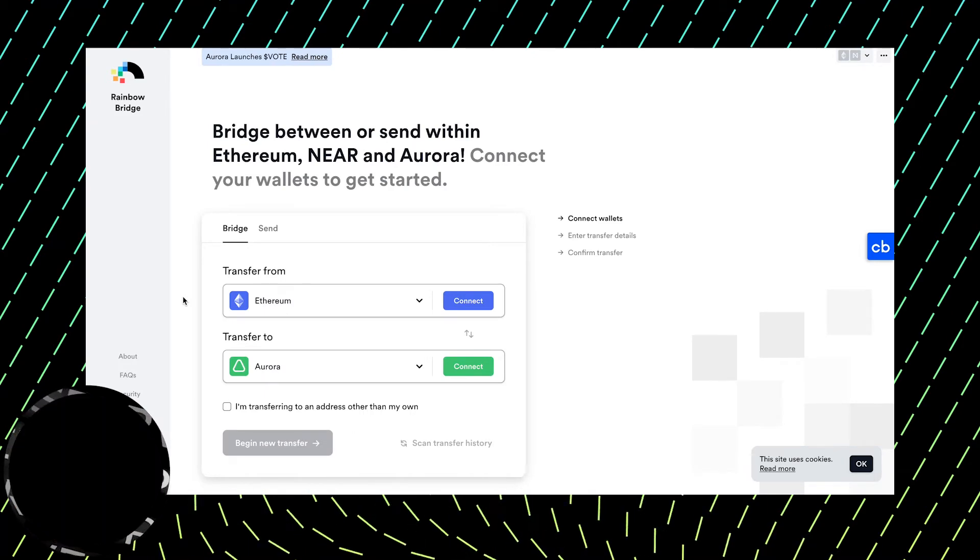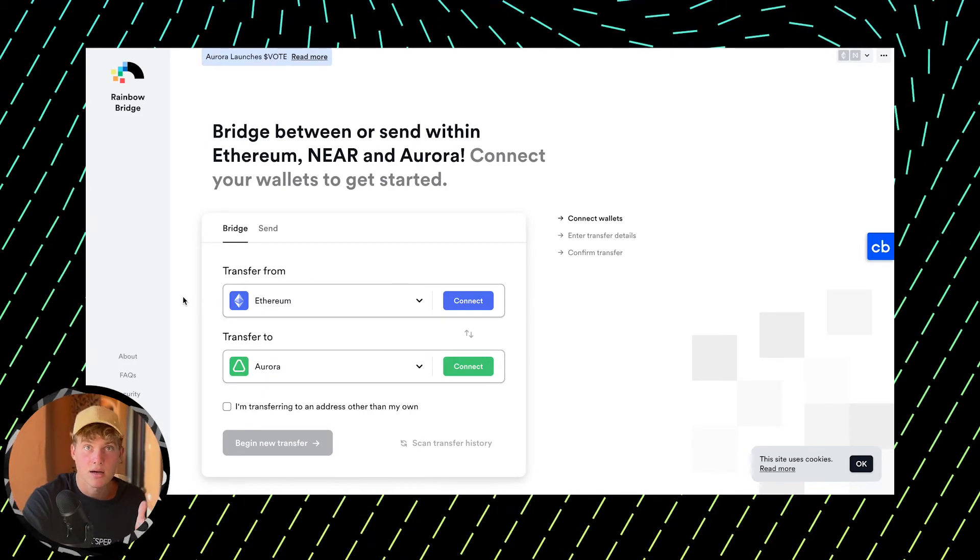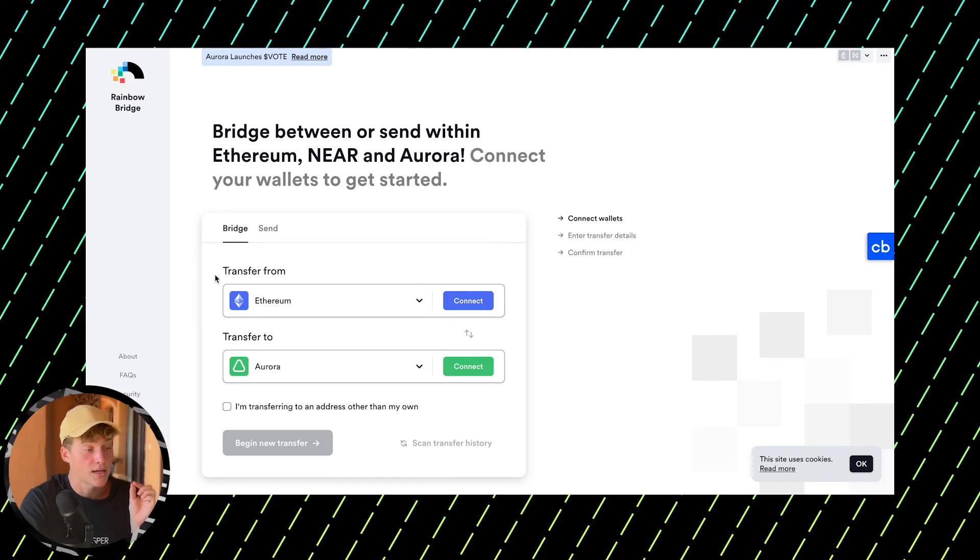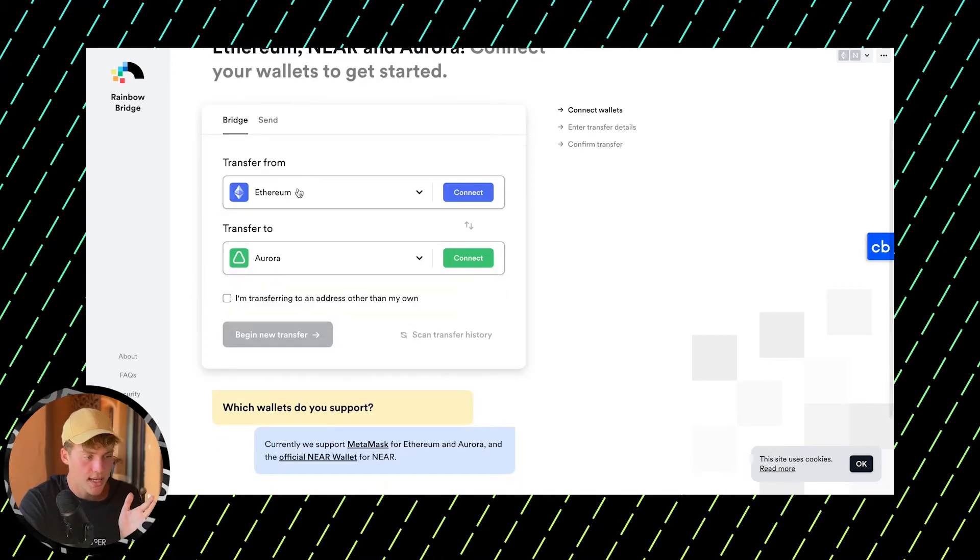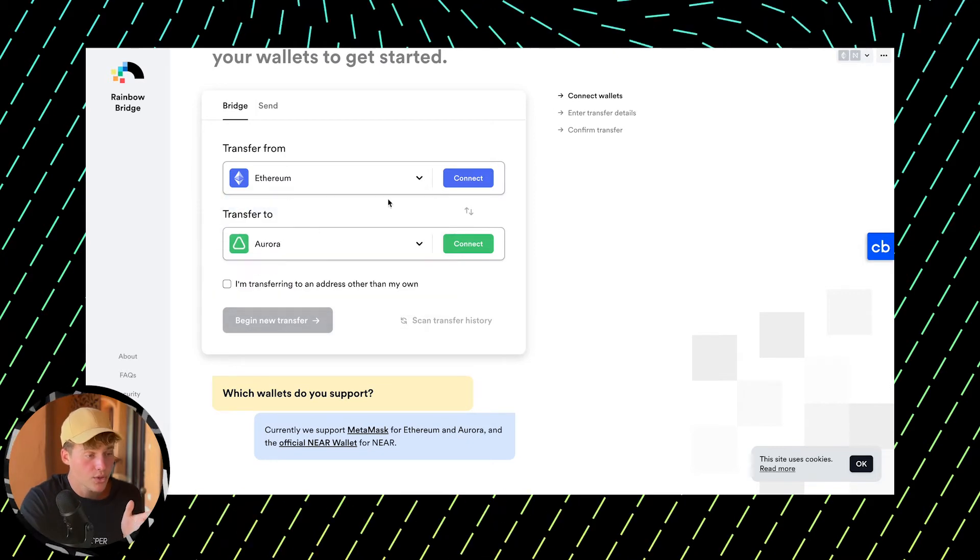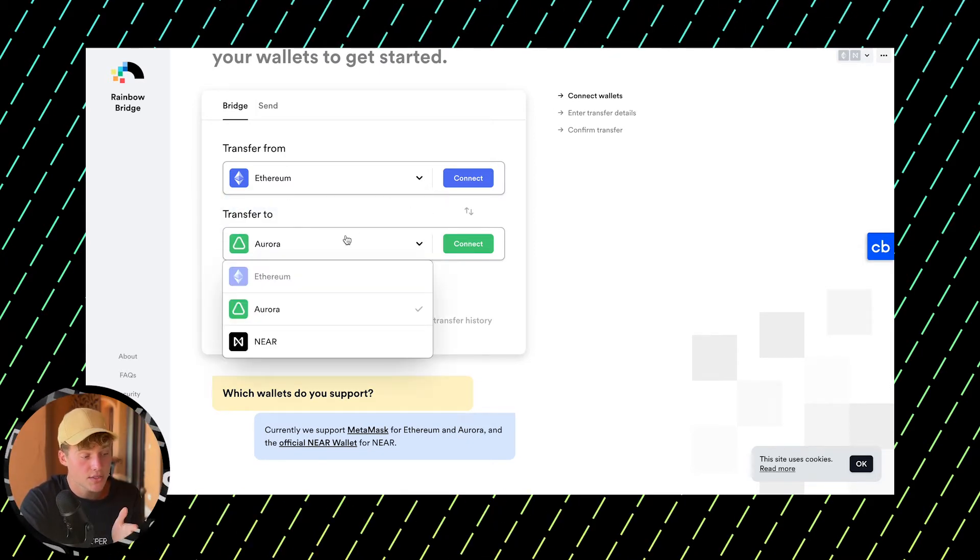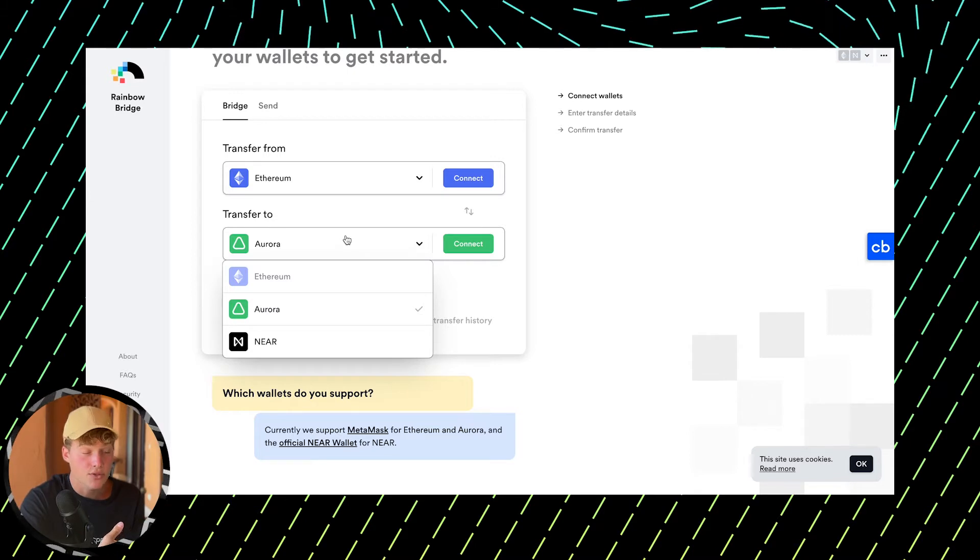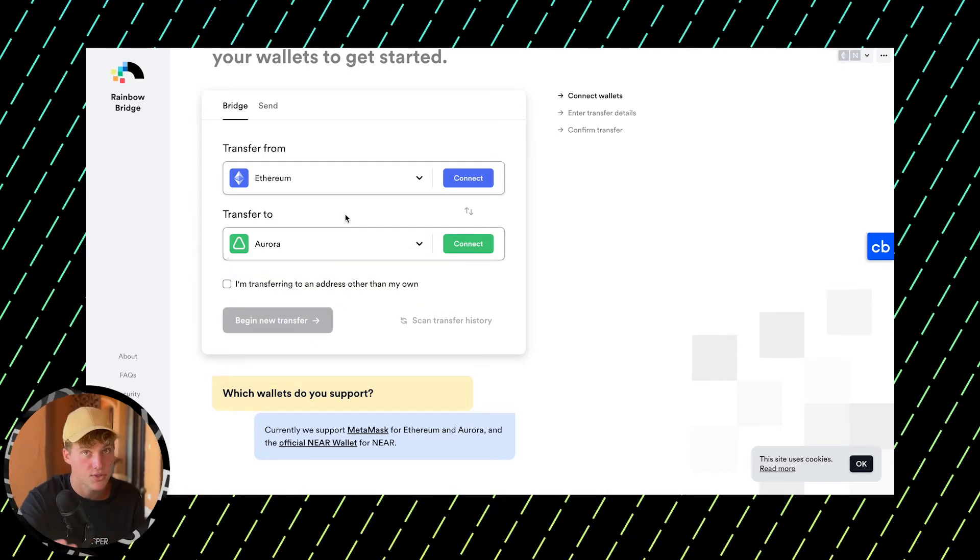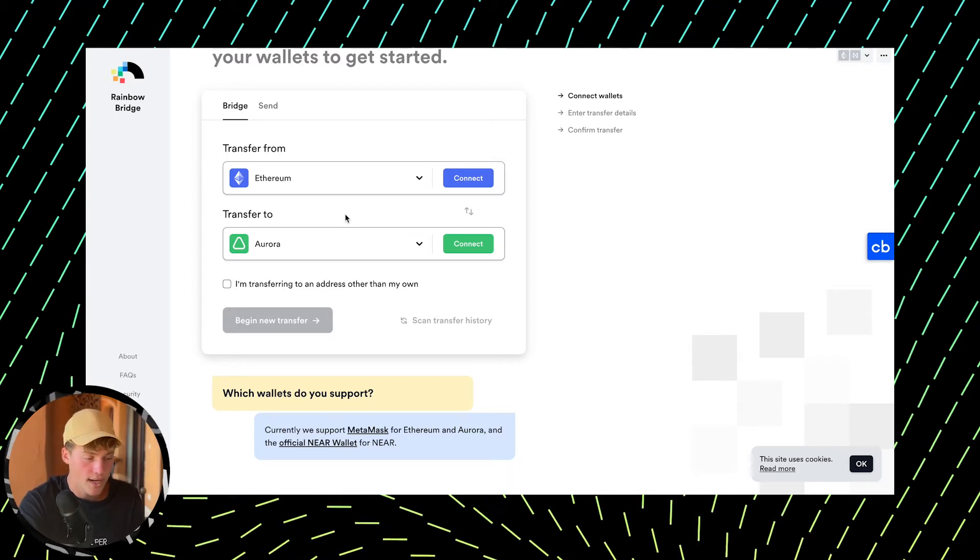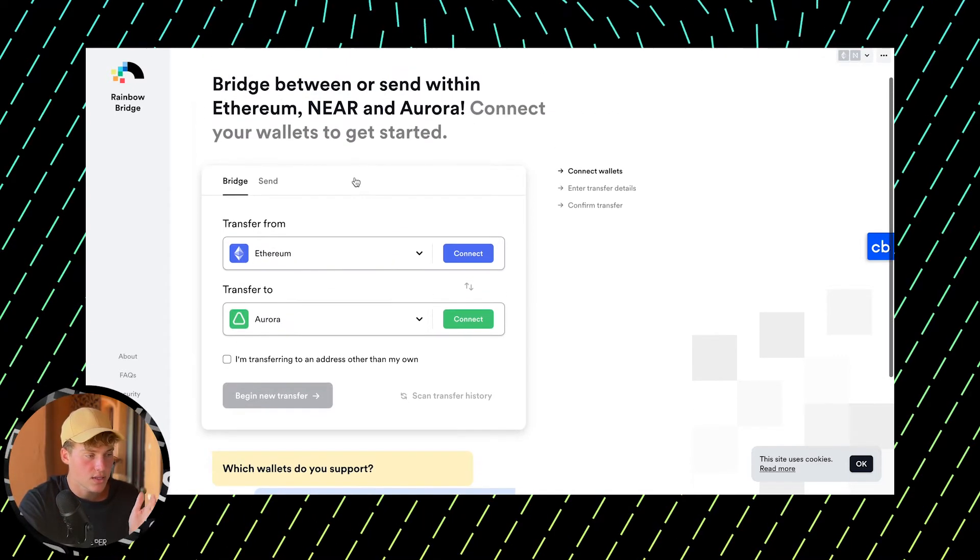You might ask how to transfer funds from Ethereum or Binance Smart Chain to NEAR. This is where Rainbow Bridge comes in. You can select your Ethereum network, connect your MetaMask, and transfer your USDT, Ethereum, or any other token. It gets wrapped and transferred to NEAR where you can use it, sell it, or trade it.